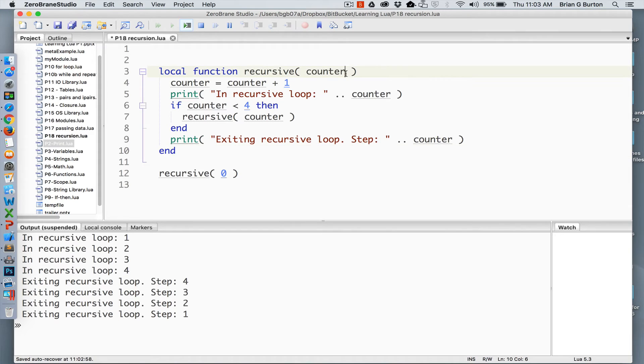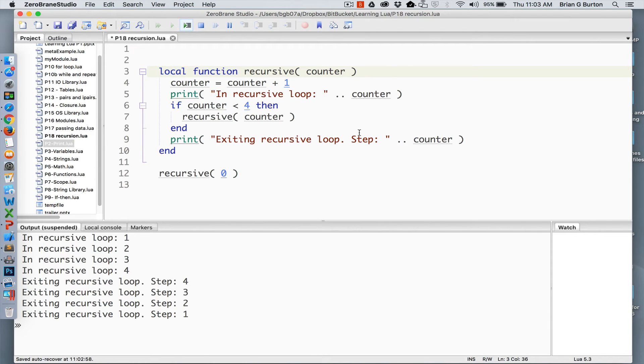You can also gain more control over your recursive loop by using multiple passing of parameters which we discussed in a previous lesson.